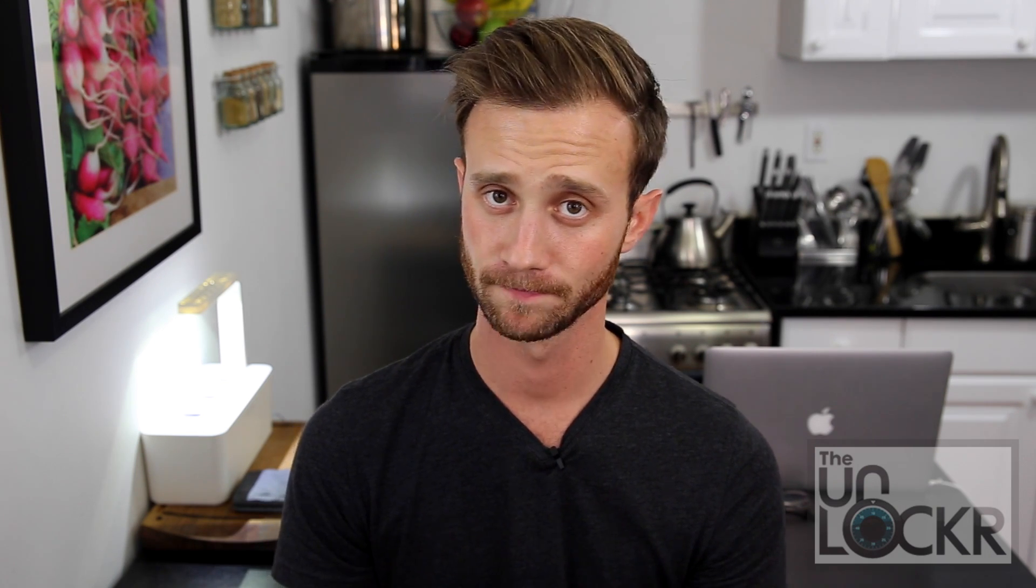So as I mentioned, this is for Windows, but if you have a Mac, you can also get ADB and Fastboot working, but just click the link below to be taken to my video on that instead. We're going to download the ADB Fastboot installer by clicking the link there, taking you to this developer's page.